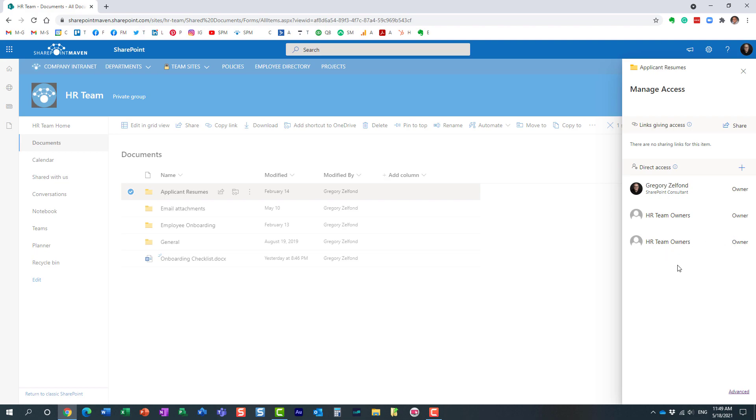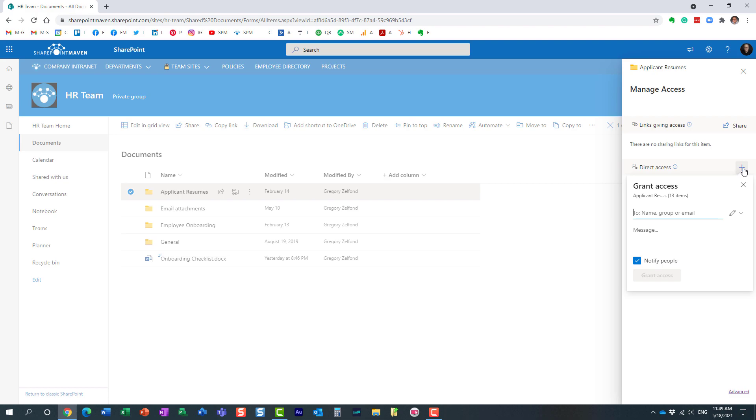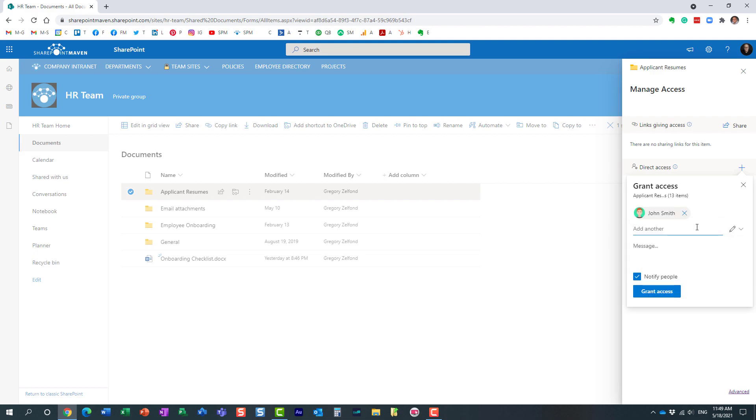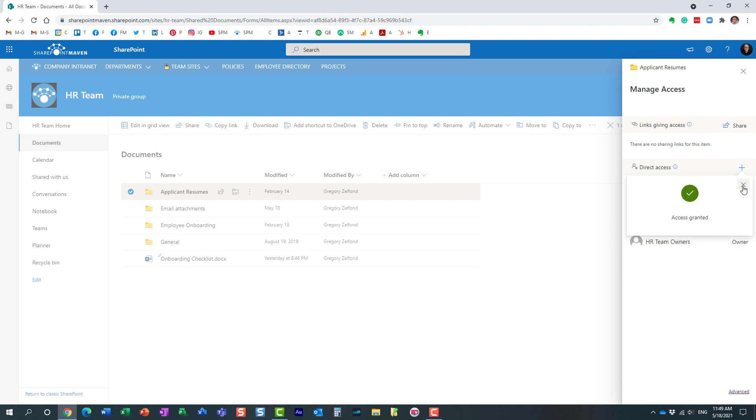So in this case, what you would need to do is hit this plus icon. In this case, you would need to hit the plus icon and essentially welcome John back. Let me just show you what I just did.